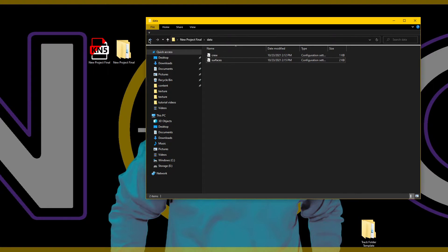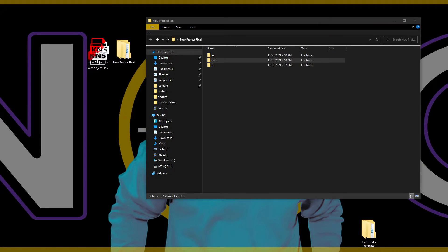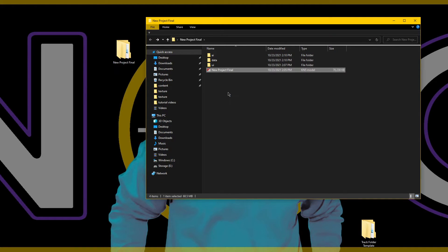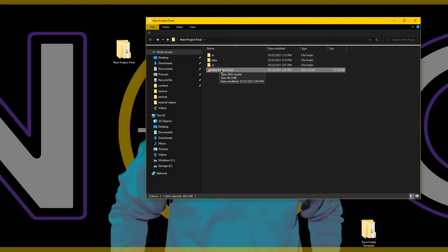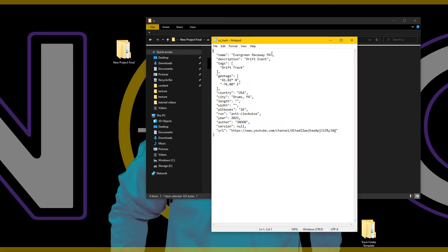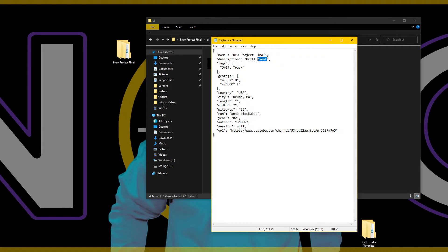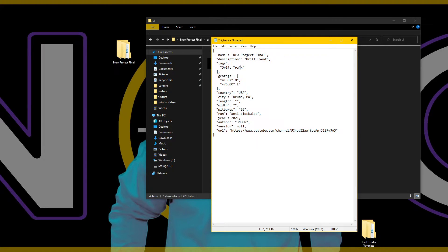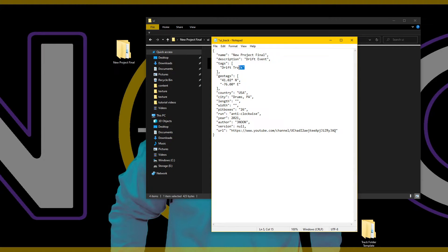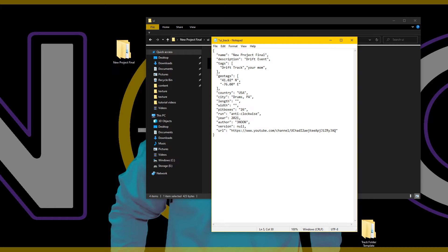That's it. Your road surface has values and we can pull our KN5 in here. So we need to make sure our folder name matches our KN5 name. Open up this UI folder and make sure this matches as well - new project final. Now in here you can give your track a description, this can be anything you want. Tags - everything will be separated by commas and put in quotation marks. So my first tag would be, you know, drift track in quotation marks, comma, your mom in quotation marks, comma. And that's how you set tags. It really doesn't do anything though.